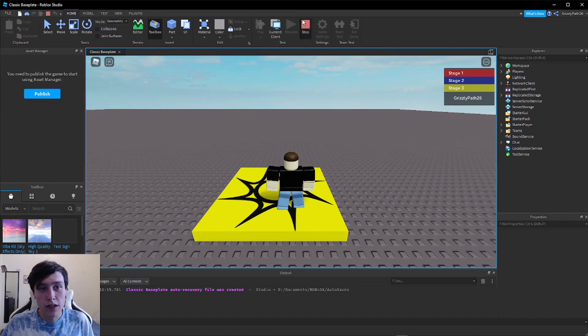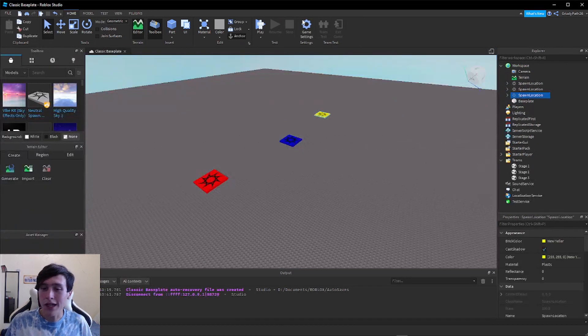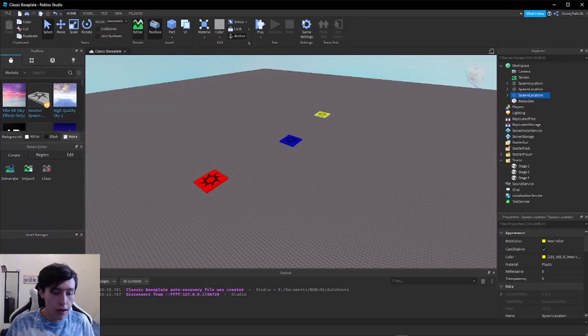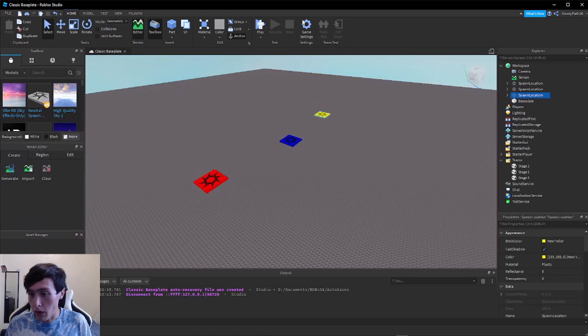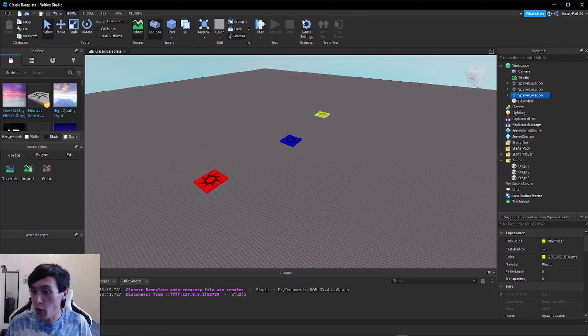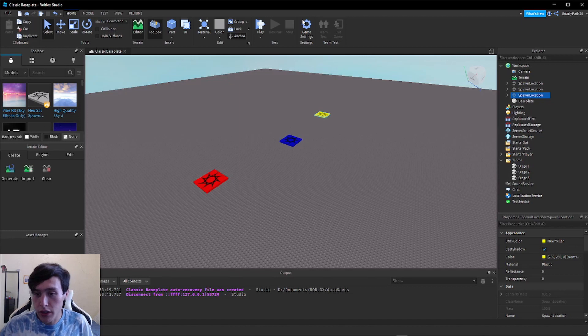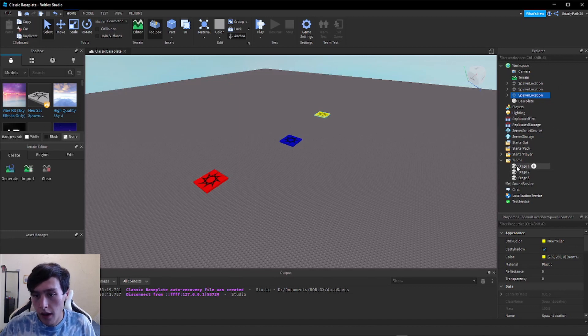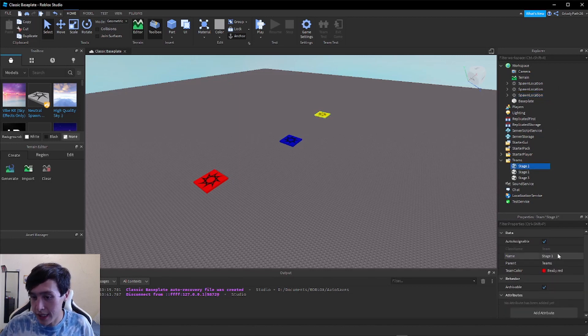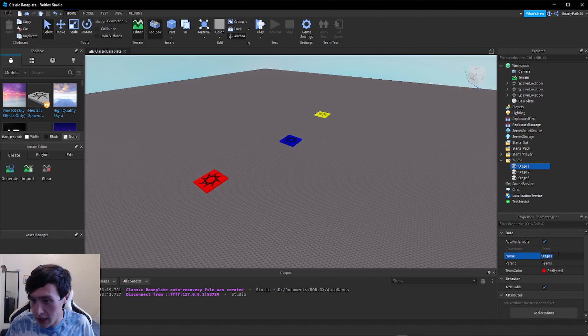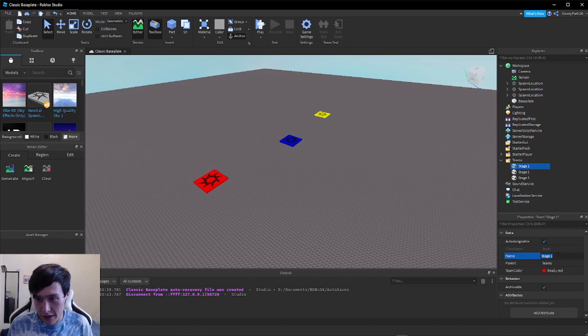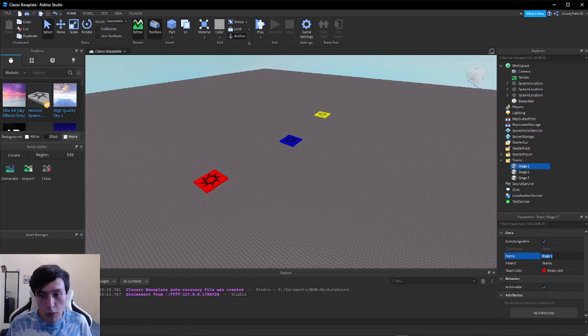So that was a very simple and easy way of setting up obby checkpoints and an obby leaderboard for your Roblox game. Now some extra things you can do if you wanted to: you can always change these stage names to whatever you want. They don't have to be Stage One, Stage Two, or Stage Three. You can call them whatever you want.